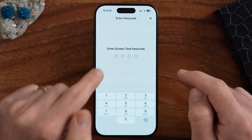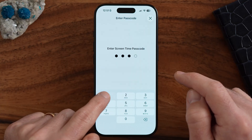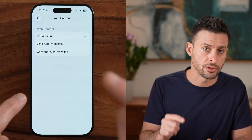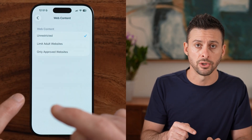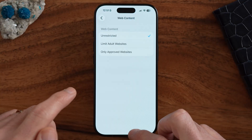So let's instead set it to Unrestricted. Keep in mind you'll need to know that Screen Time passcode to make this change.